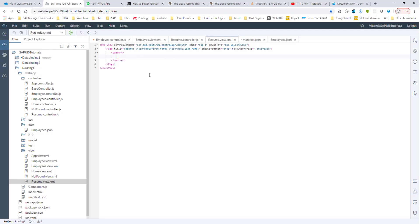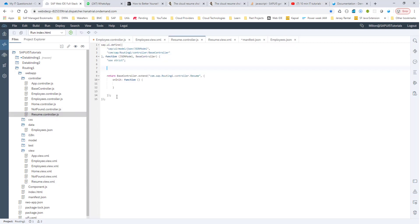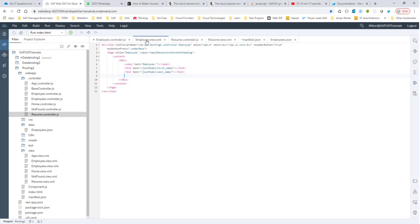Let's go to the controller for the resume — it's just boilerplate with minimal code. Now let's have a button that allows us to go to the resume, and we want to go from the employee view. So in employee.view.xml, I'm going to add another button here. This button says 'Show Resume' and the button press fires onShowResume.